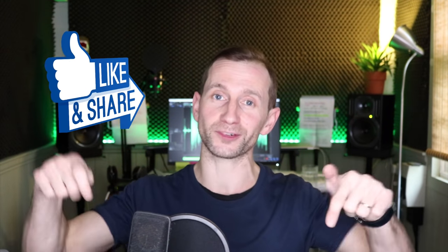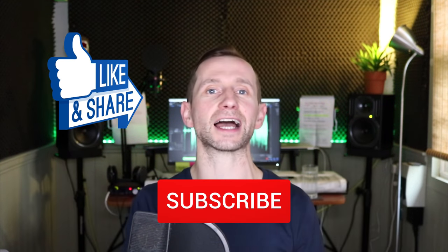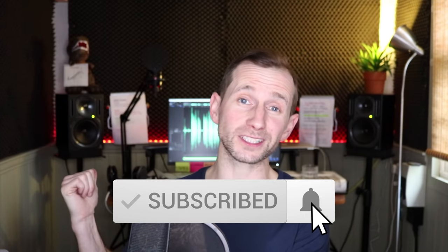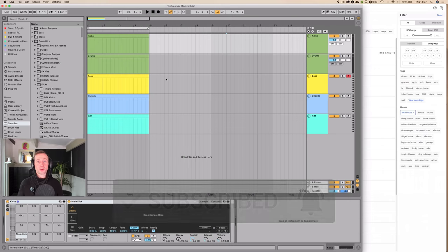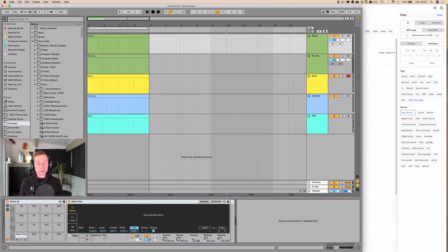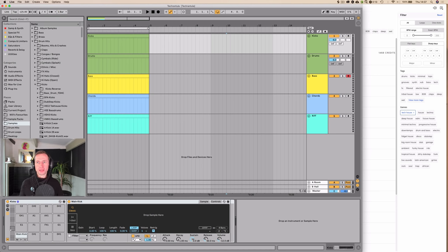So if you dig this video give it a like, subscribe to my channel, and without further ado let's hop into the DAW and get it done. The first thing I'm going to do is select the right tempo — about 125 BPM, because that's that tech house kind of tempo.